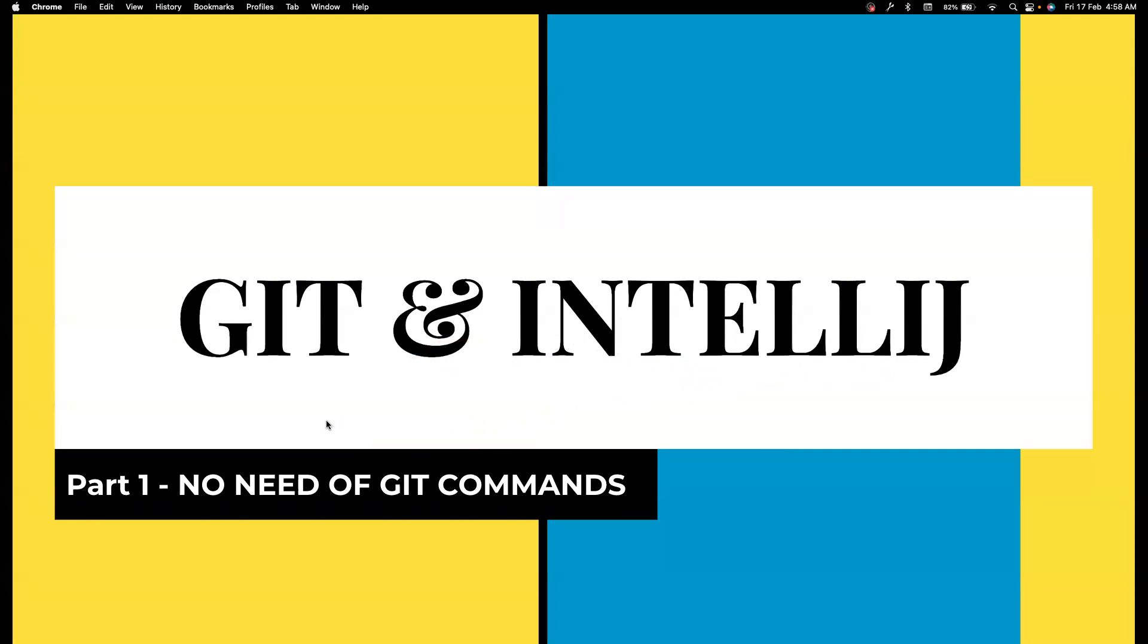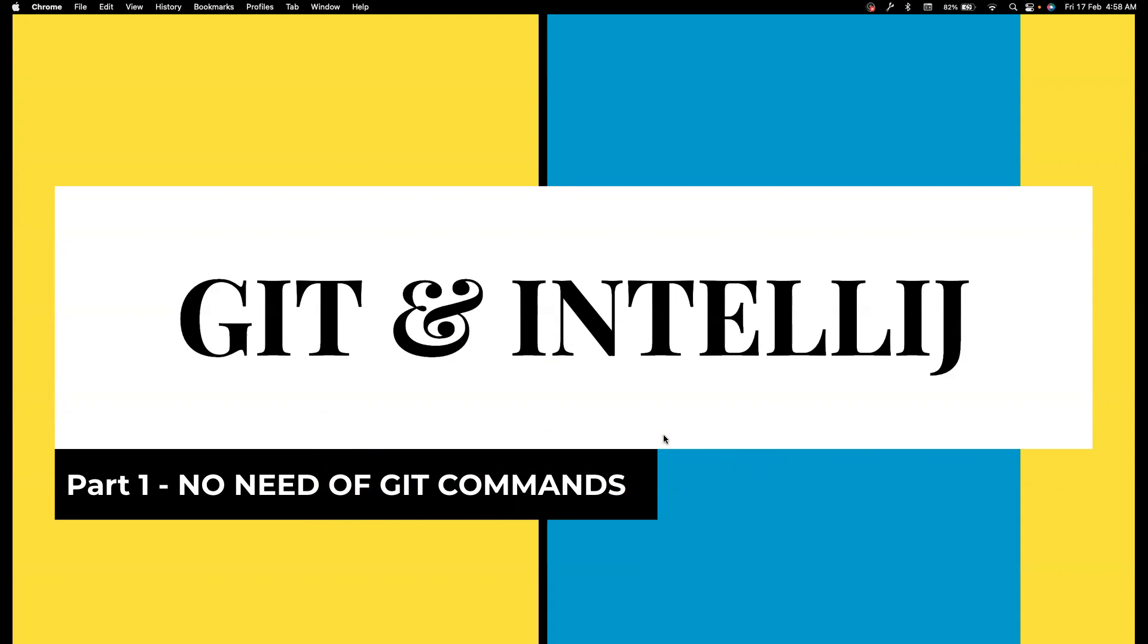So this playlist is entirely catered to work with Git without using Git commands. I'm going to do everything with IntelliJ. You can use VS Code or even Eclipse or any other IDEs to do the same task. There are people who might comment that Git commands are really necessary, but I would say as a beginner, if you are starting with Git...